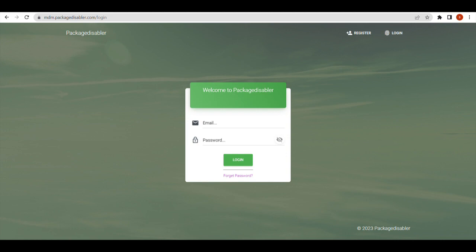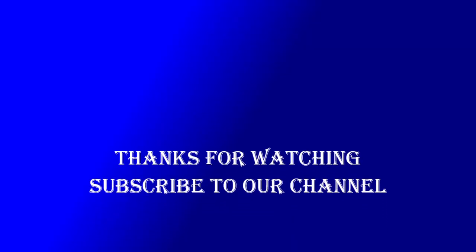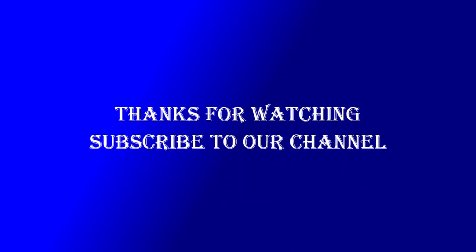Watch my video about enrollment by clicking on the eye icon, or you can register at mdm.packetdisabler.com and enroll your device by scanning the QR code.